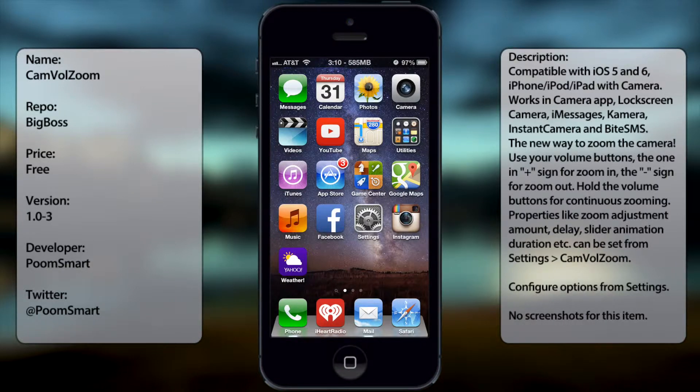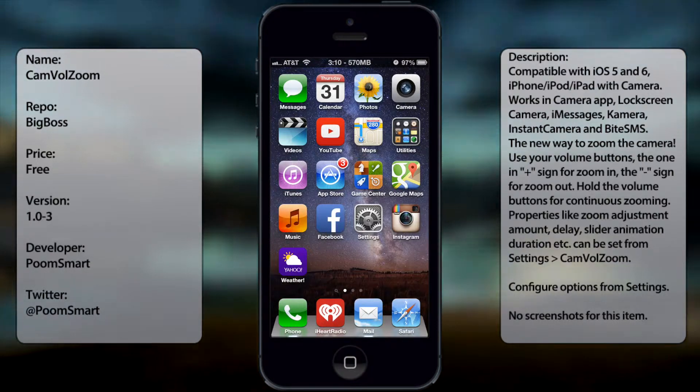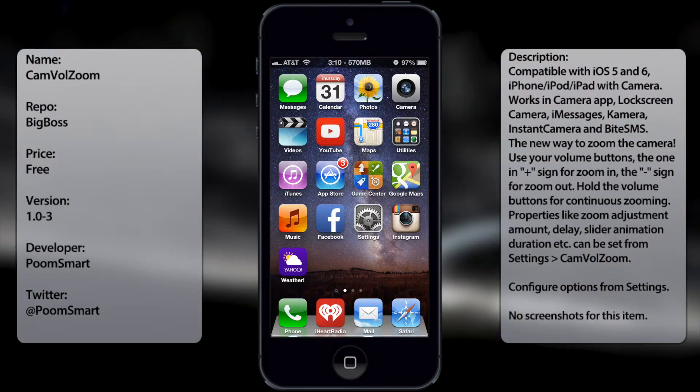What's up guys, in this video I'm going to talk about CamVolZoom. It's a tweak in Cydia that allows you to use your volume buttons to zoom in and zoom out from your camera.